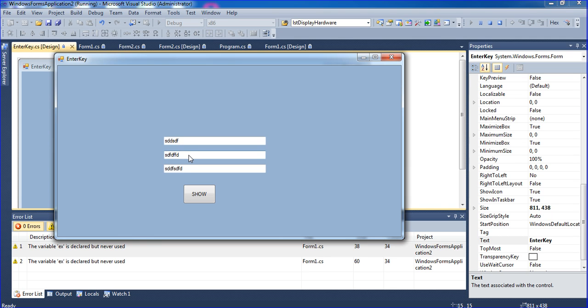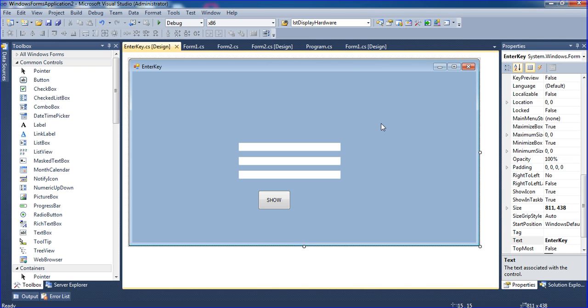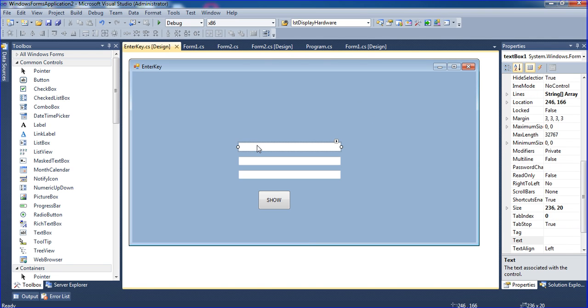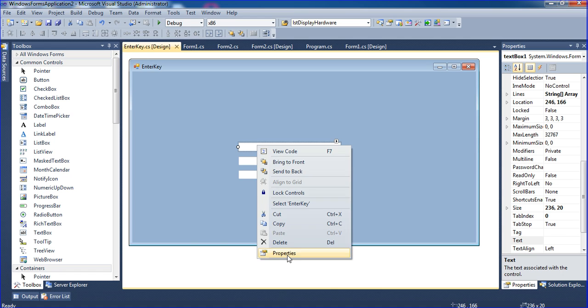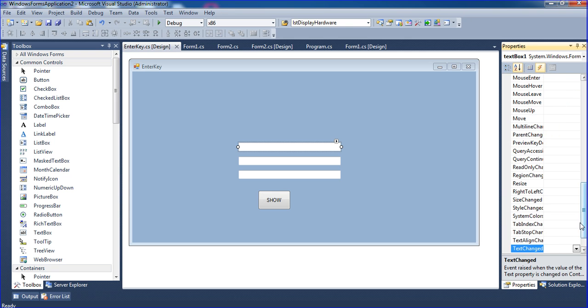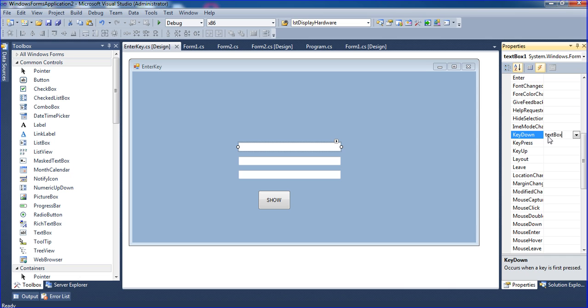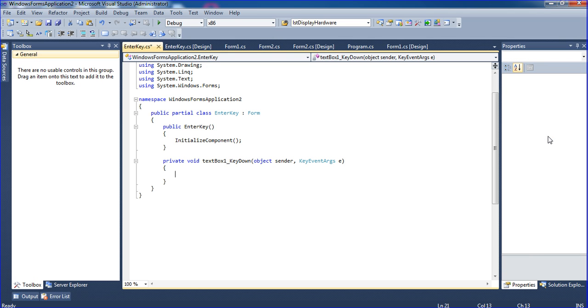Now I will teach how to use that. You have to write in two ways. Just click the textbox and go to properties, then Events. Inside the event, KeyDown option is there. I'm using textbox1_keydown. Press Enter.